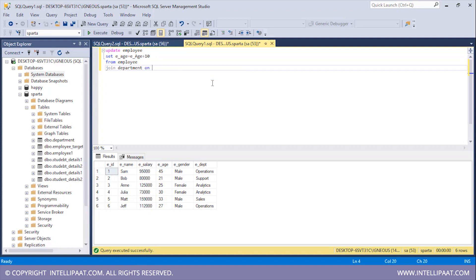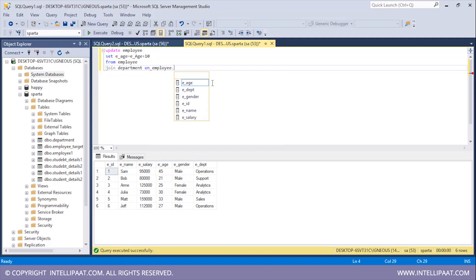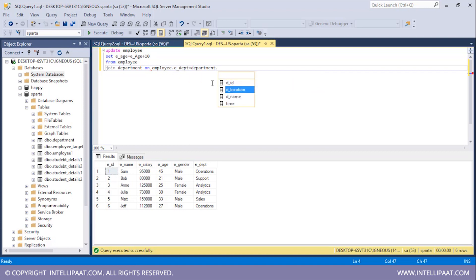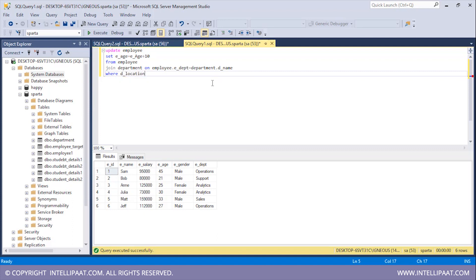Then I'll type JOIN and give the name of the second table, which would be department. Then I'll type ON and state the join condition: the values of the edept column from the employee table should be equal to the values of the dname column from the department table — so employee.edept should equal department.dname. Finally we'll specify the WHERE condition: location should equal New York.